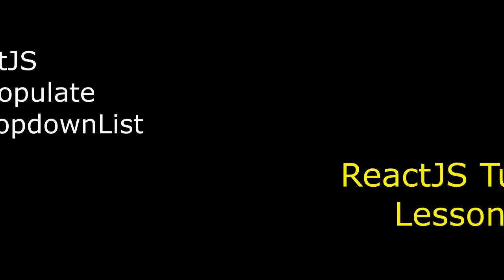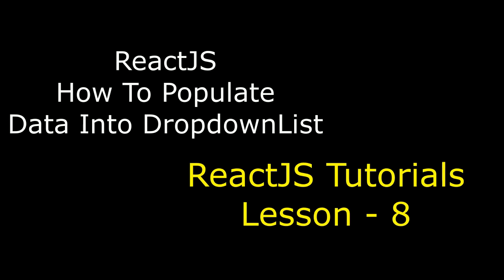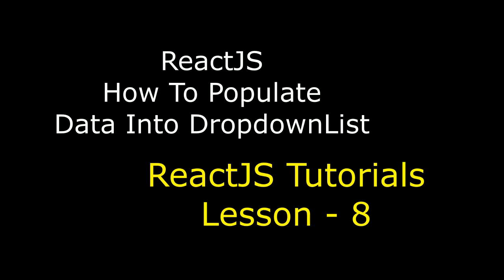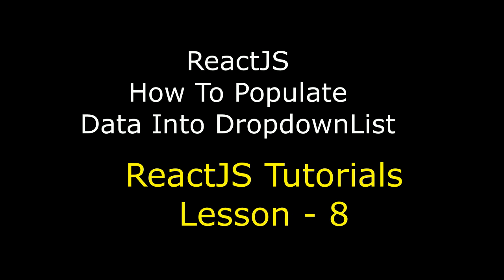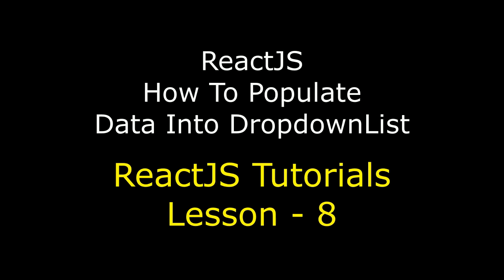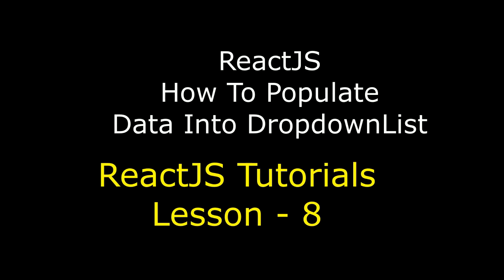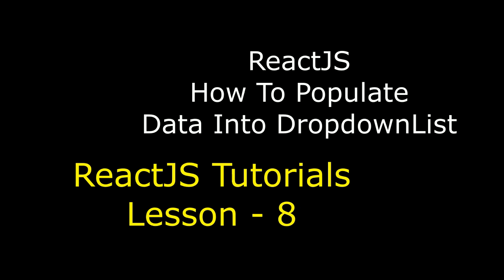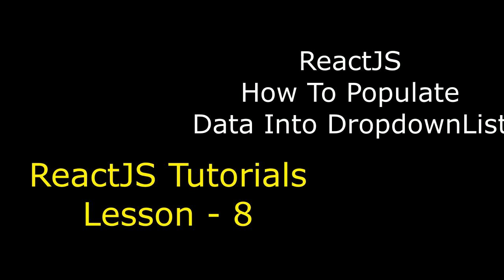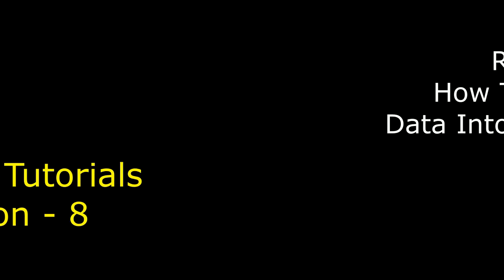Hello friends, welcome to my channel. This is Charan. This is React.js video tutorials. Now in this video tutorial I will explain how to display records or bind records into a dropdown list in React.js.